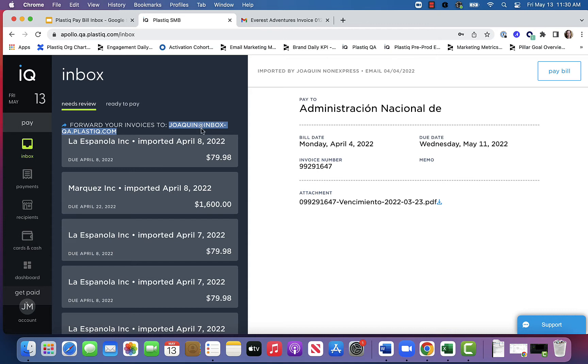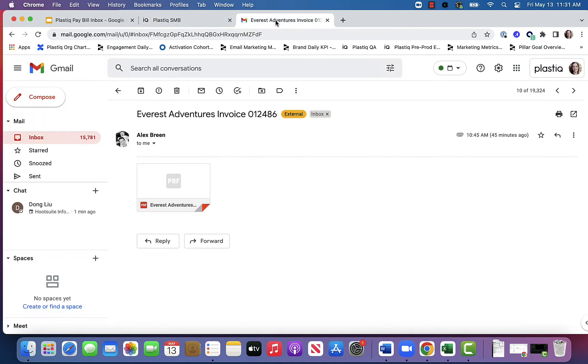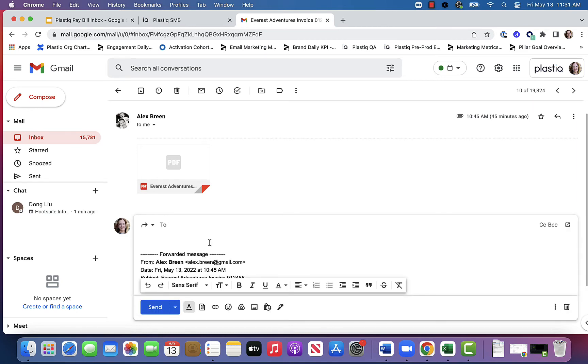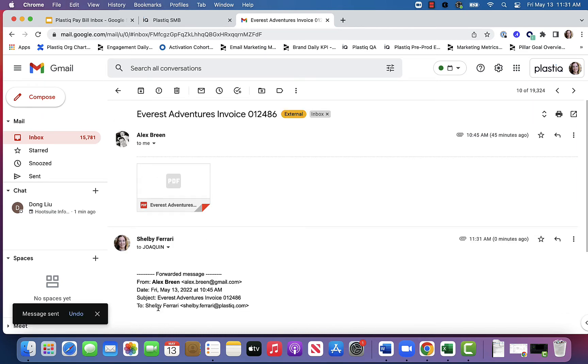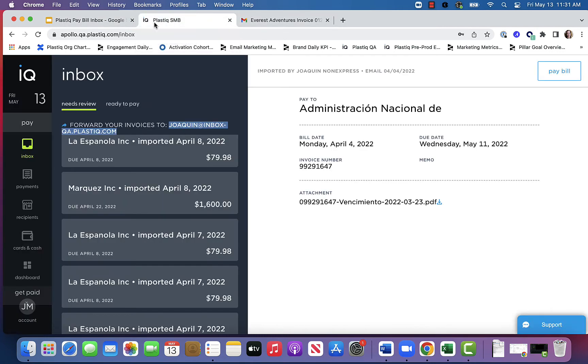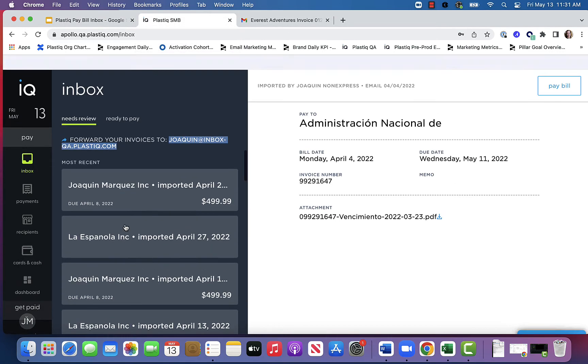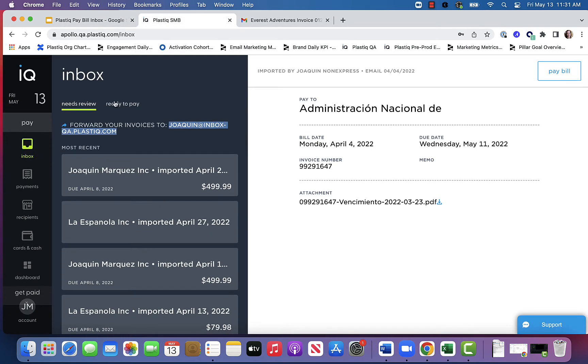Now I have already shared my email address for Plastiq with my vendor Everest Adventures. I received his email and I'm going to forward it to my Plastiq account. Let's go back and take a look.